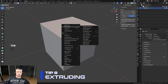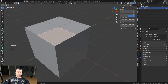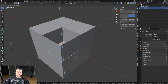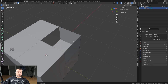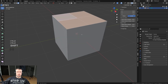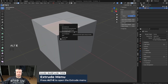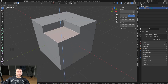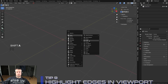Another tip is about extruding. Say you have a cube where the top face is subdivided and you want to extrude it down. If you press E, you get extra faces you'd have to delete. Instead, press Alt+E and choose Extrude Manifold — this lets you extrude cleanly without creating those unwanted faces.